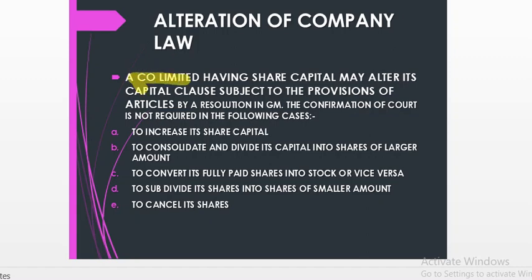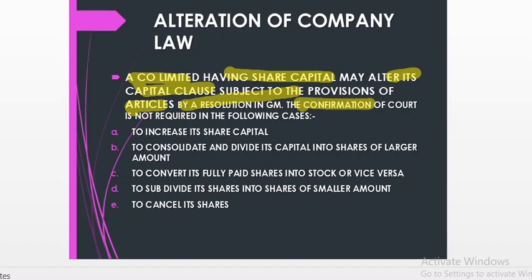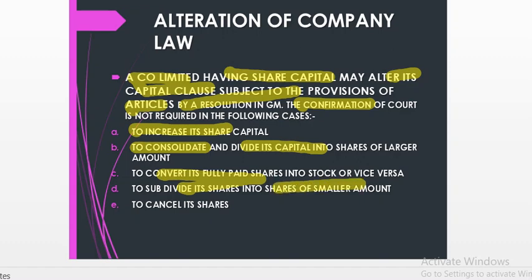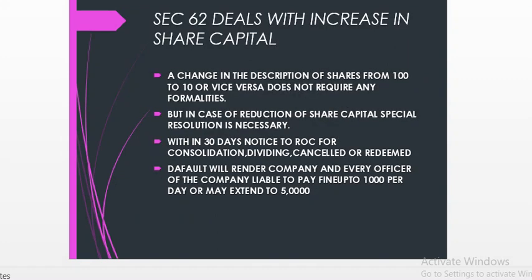Under section 62, a company having share capital may alter its capital clause subject to the provisions of its articles of association. If the AoA does not permit, it can be amended by passing a resolution in the extraordinary general meeting. Court confirmation is not required when the company wants to increase its share capital, consolidate and divide its capital into shares of larger amount, convert fully paid shares into stock or stock into shares, subdivide its shares into shares of smaller amount, or cancel its shares.